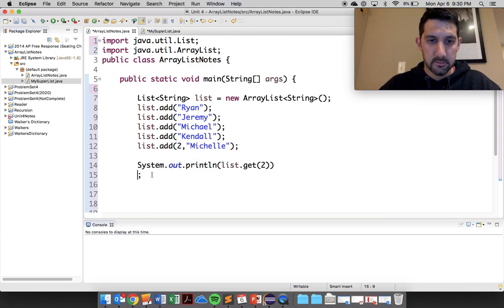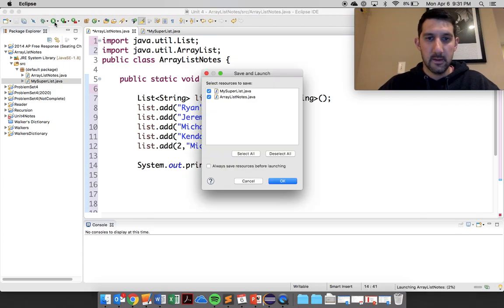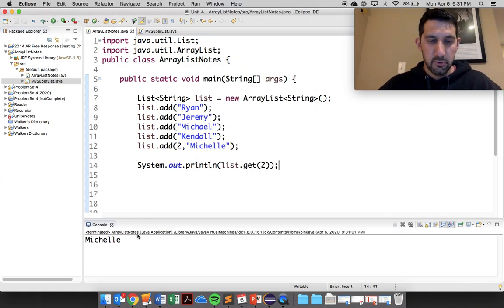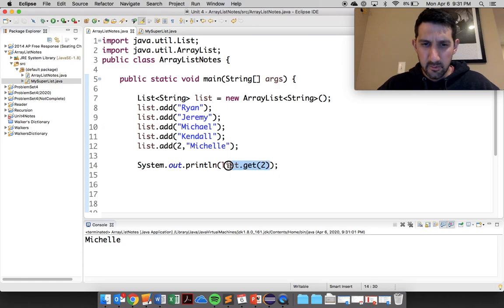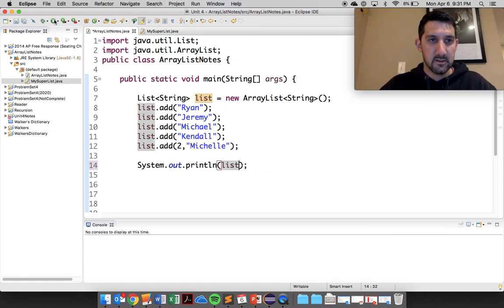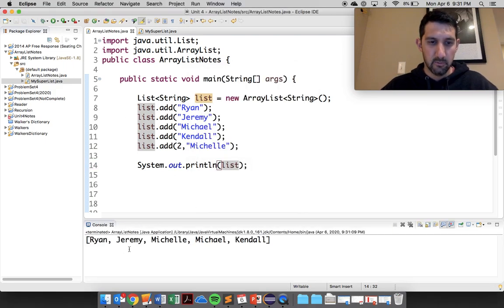So if I put spot 2 here and I run it, you should see Michelle there. Also, if you kind of remember, they did a nice toString. You can just print out the list and this will show you pretty nice.